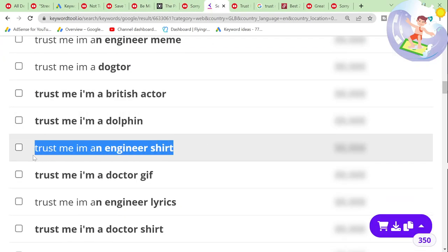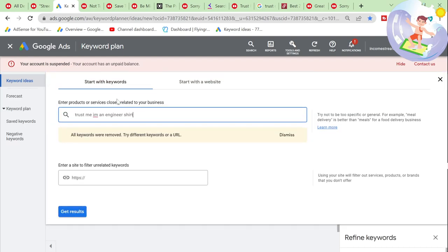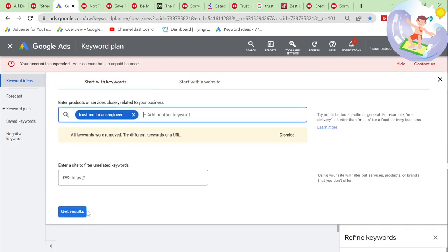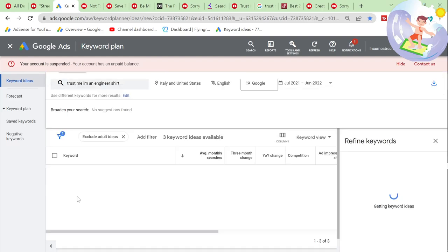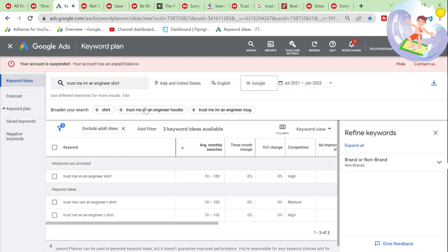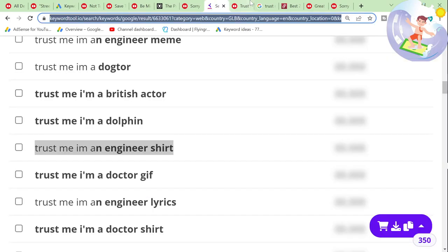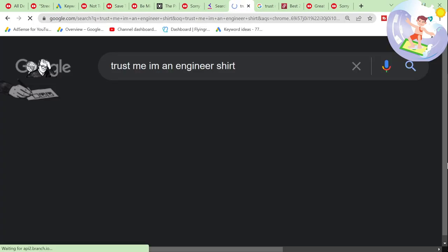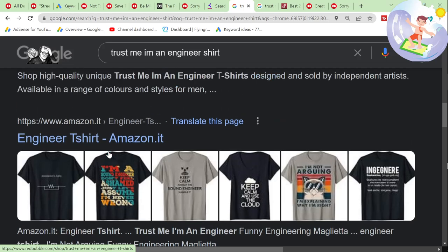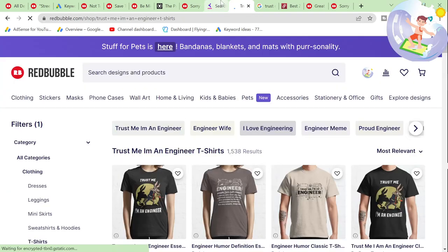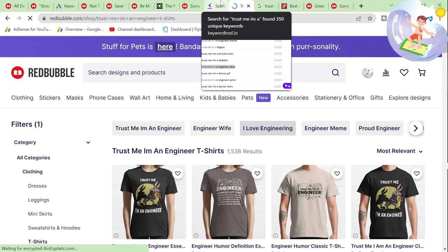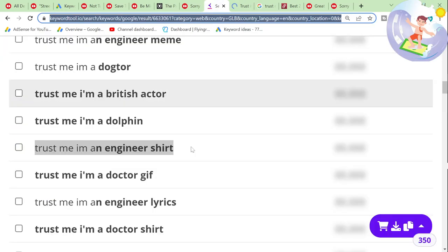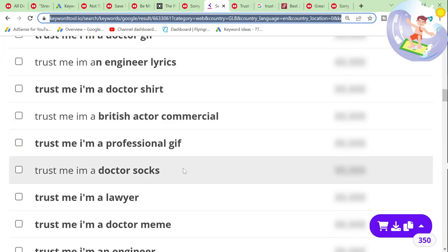'Trust me, I'm an engineer shirt' — I'm going to say that has 0 to 100 searches every month. Exactly what I said — 0 to 100. Where is Redbubble and how many results does it have? Engineers is a big niche. 1,500 results is still not that high, honestly.